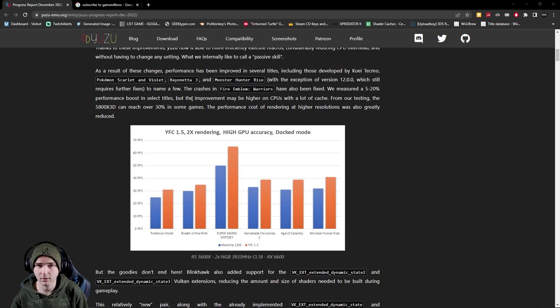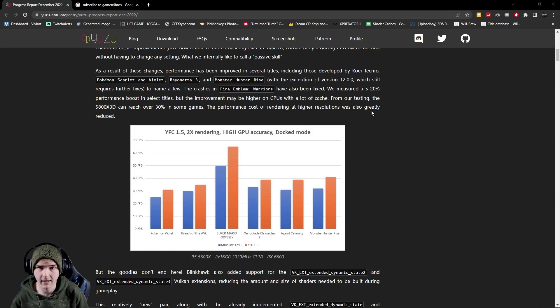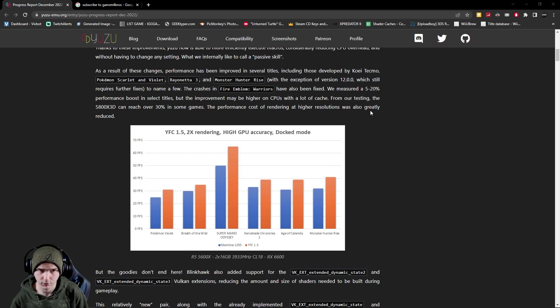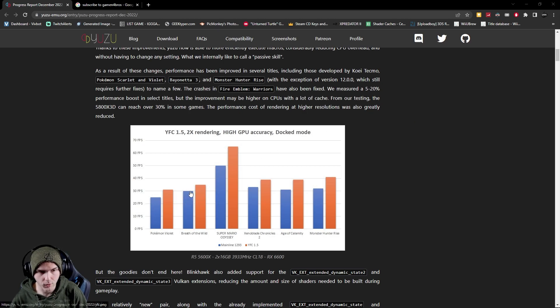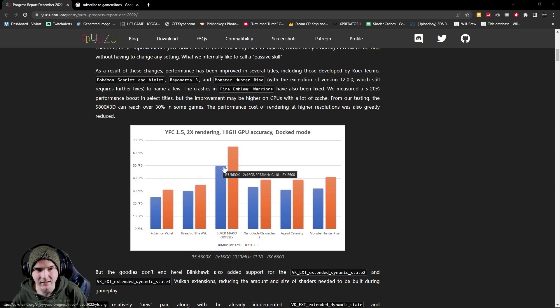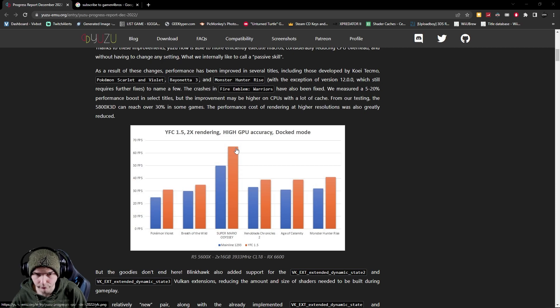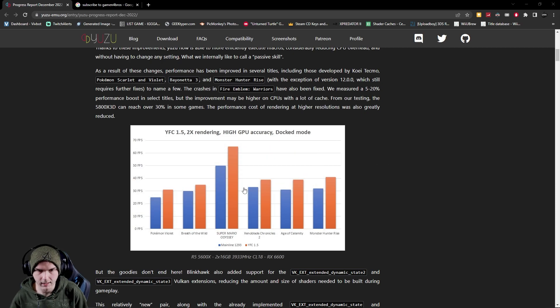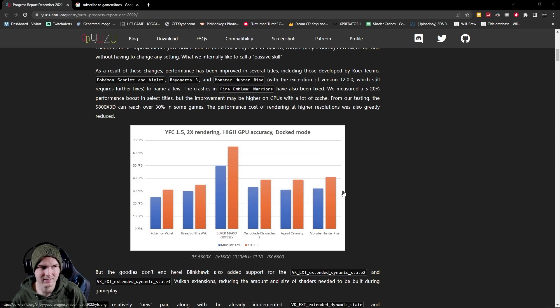Now in some games they saw over 30% improvement and yeah that is just crazy. So yeah for Breath of the Wild you would have had 5 FPS more as well. Super Mario Odyssey is literally a 15 FPS improvement which is crazy.